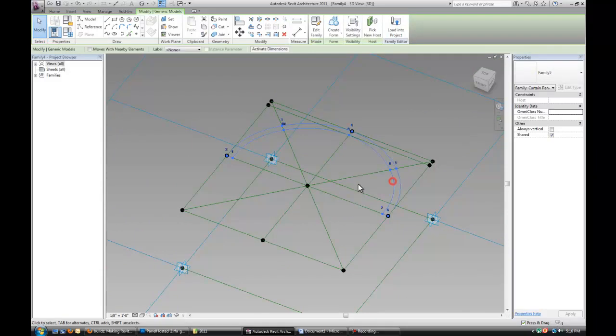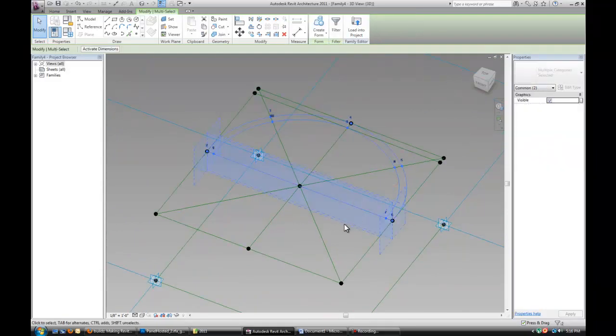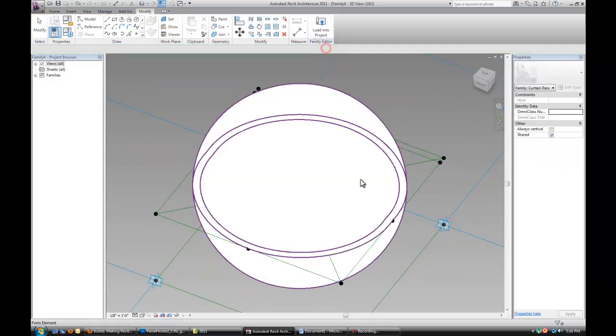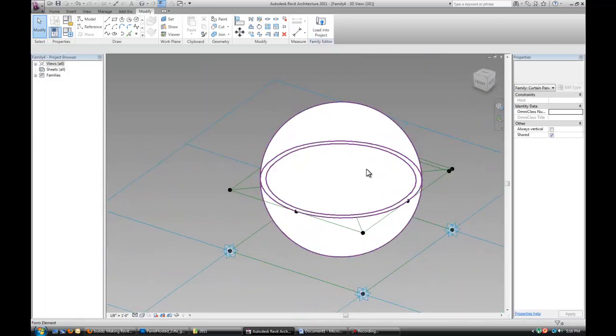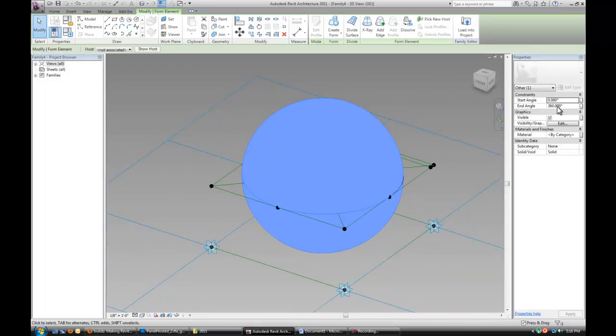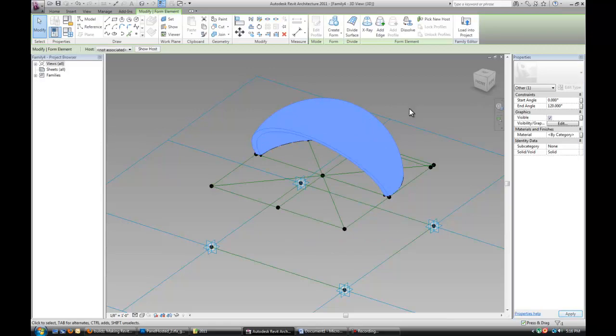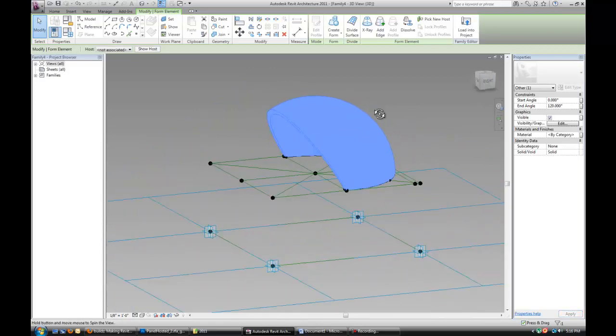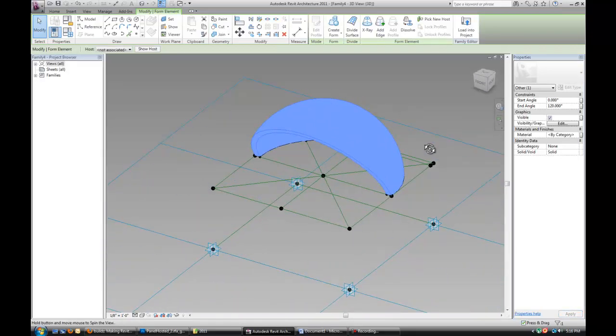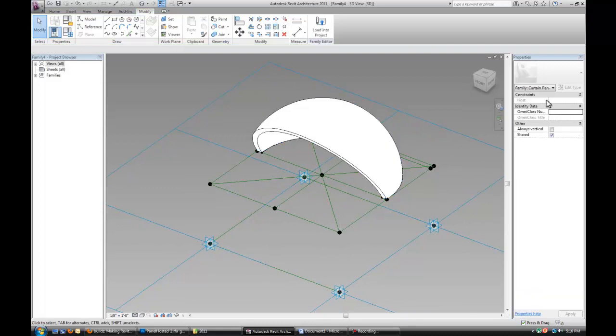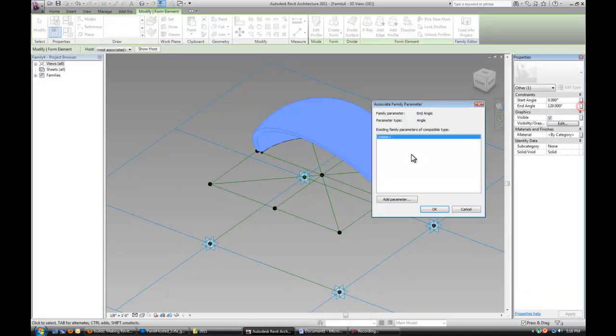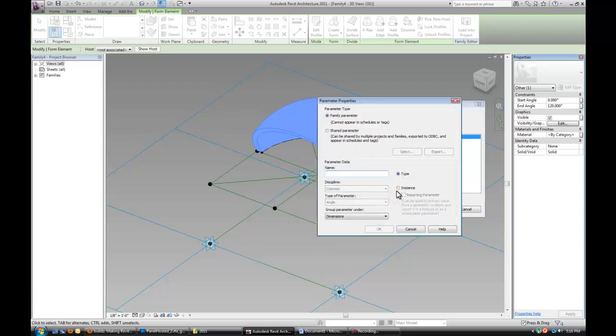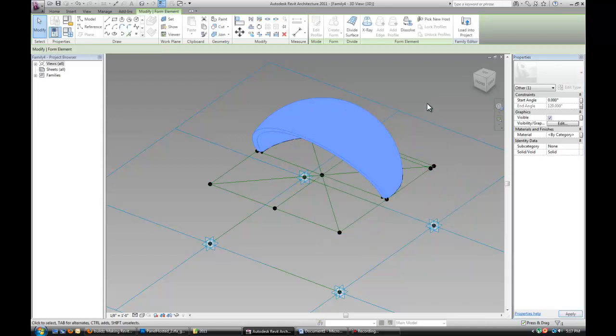So let's select our adaptive component and the middle reference line and hit create form. And you see we basically created a sphere. But it has an end angle parameter, which allows us to control how much of the sweep has actually been done. So we actually want to add a parameter to that and let's call it end angle. Make sure it's an instance.